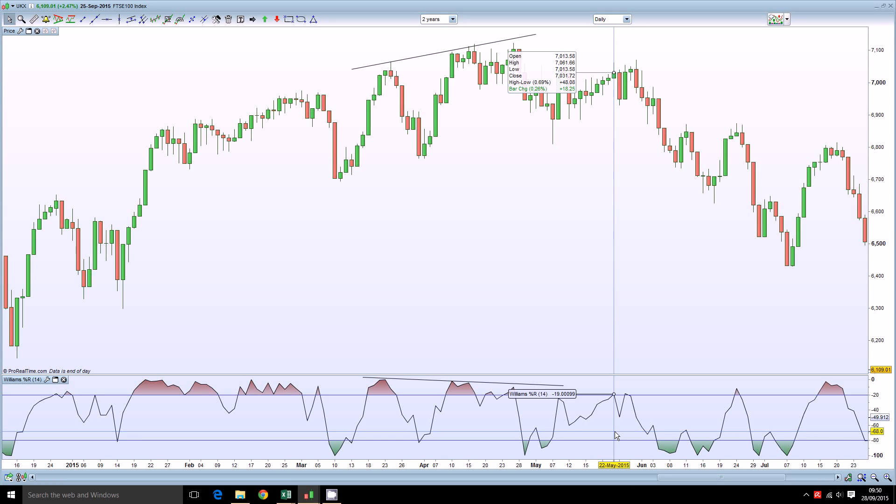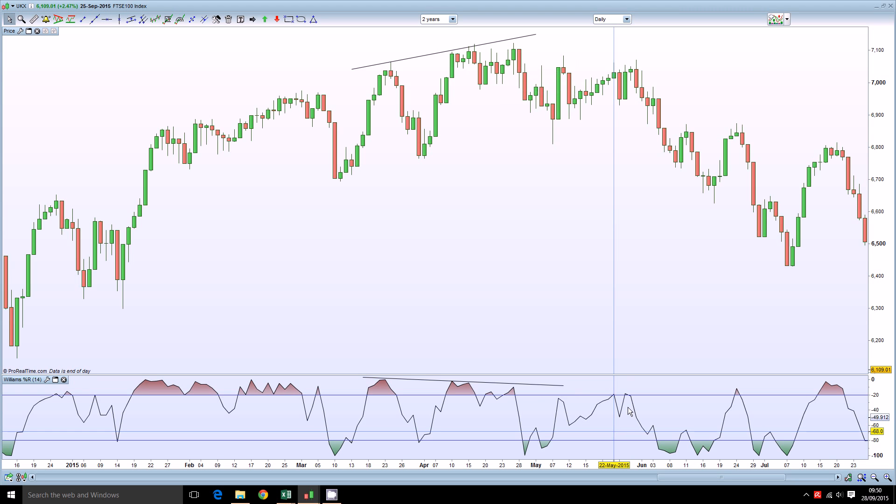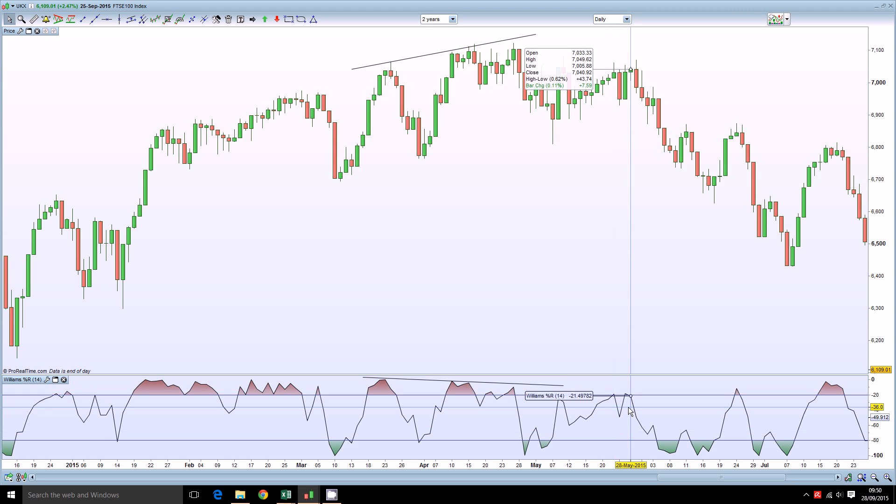Hello this is Mark from TradeInformed.com and welcome to this video on how to calculate the Williams Percent R indicator. Now Williams Percent R was developed by the great commodities trader and trading instructor Larry Williams and I'm showing an example on the chart on the screen at the moment.